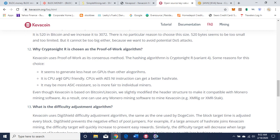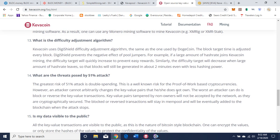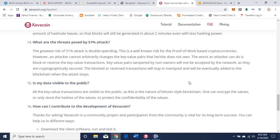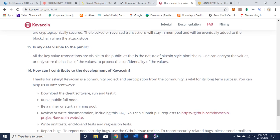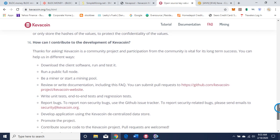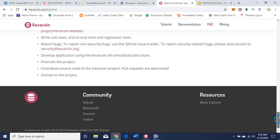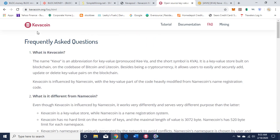Why is Kryptonite R chosen as the proof-of-work algorithm? It generates less heat on GPUs, is CPU and GPU friendly, and is more ASIC resistant — making it more fair to individual miners. What is the difficulty adjustment algorithm? It uses DigiShield difficulty adjustment algorithm, the same one used by Dogecoin. Regarding 51% attack threats, you can read about that when you get a chance. Is my data visible to the public? Yes — as is the nature of Bitcoin-style blockchain. One can encrypt the values or only store the hashes of the values to protect confidentiality.